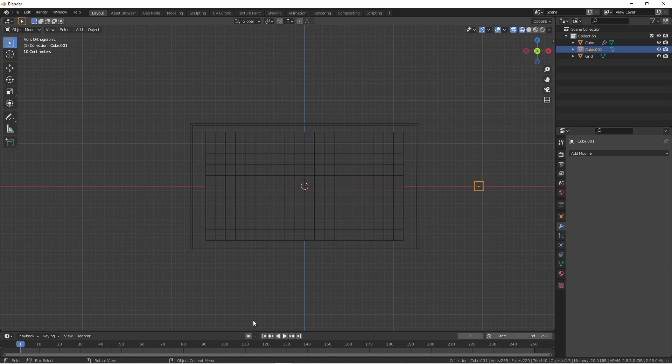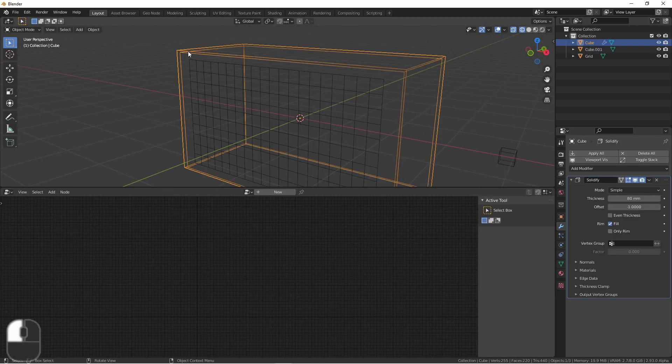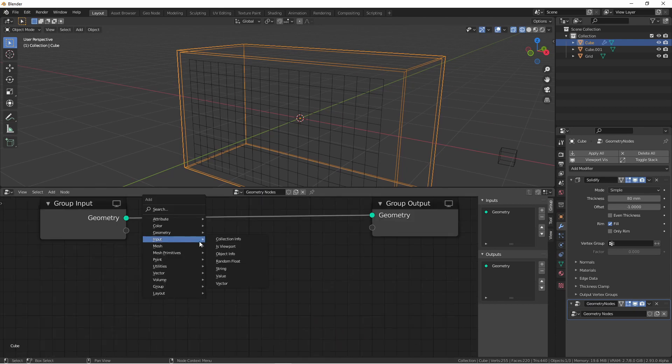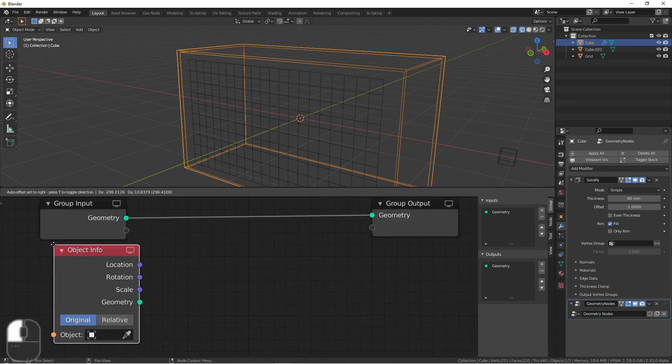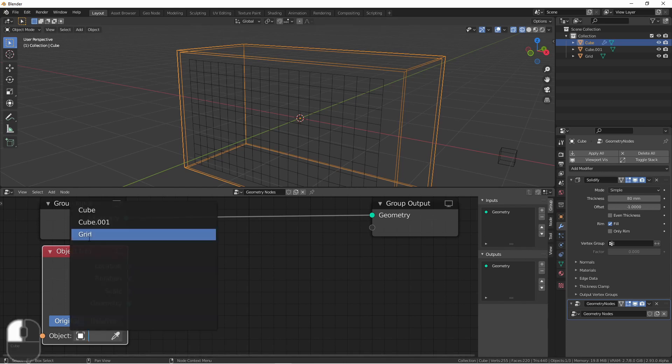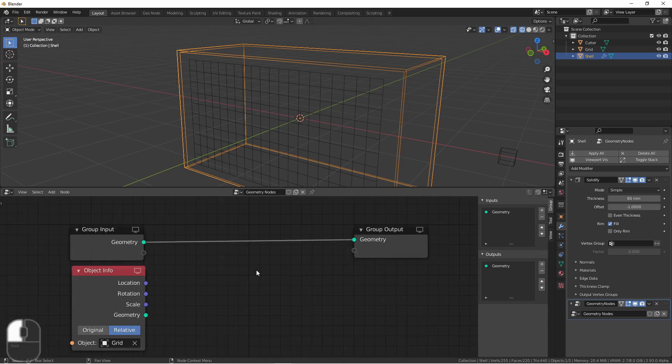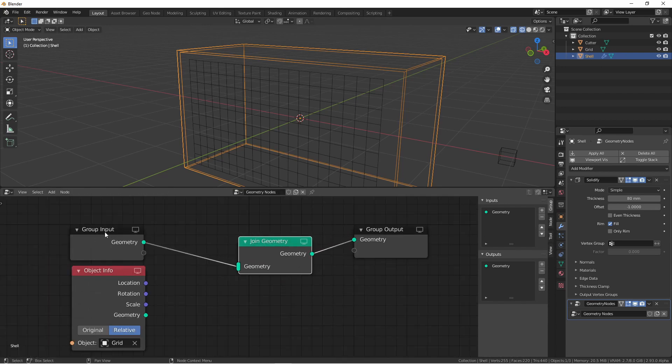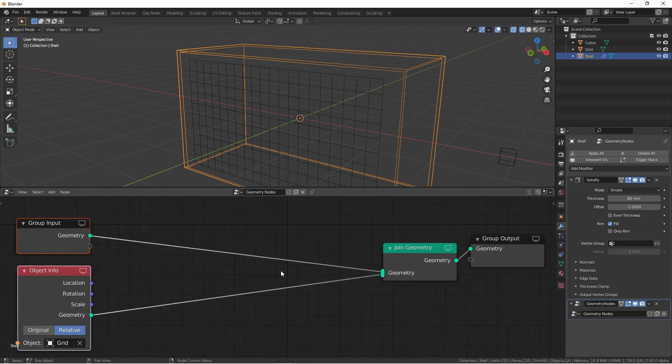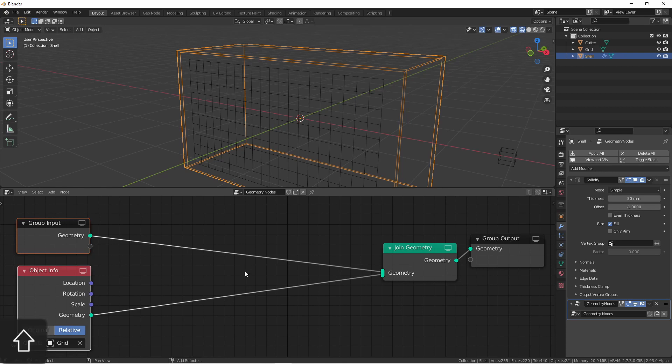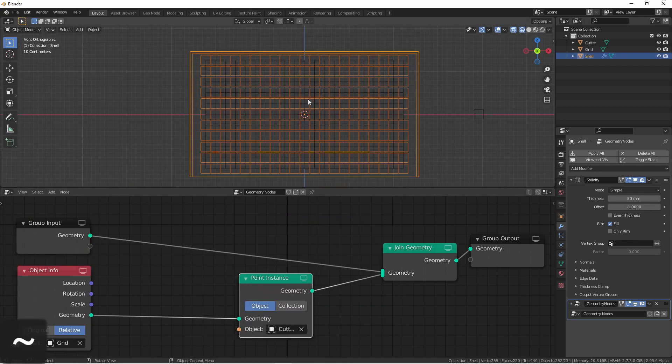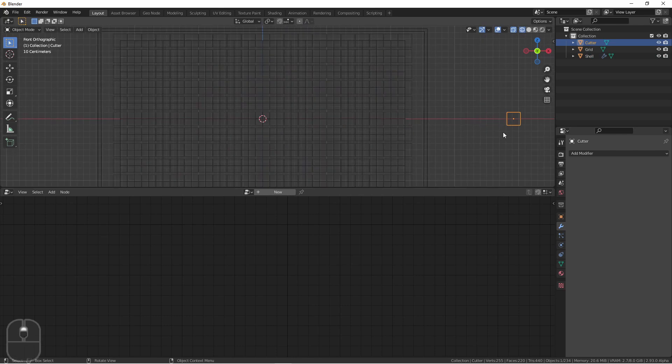Now, let's move on to adding our geometry node tree. Using the building shell as our main object, I'm going to add a new tree. I'll add an input object info node and reference the grid object. Also, make sure to set your object info to relative position. Next, we'll add a geometry join geometry node and connect our original geometry and our grid. Now we want to create our cutter box on every grid vertex. This is really easy to do. We simply add a point instance node and point it to our cutter. Then we'll go ahead and resize the cutter in edit mode to get the windows down to the right size.